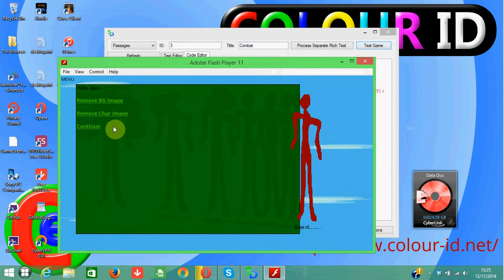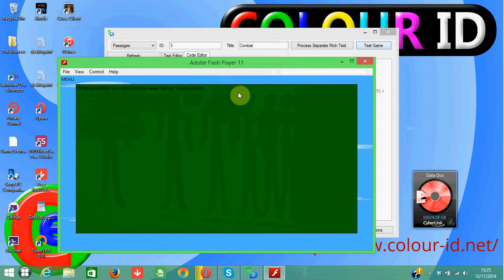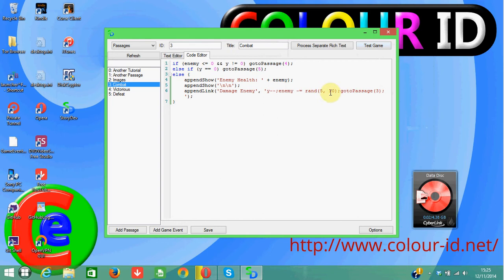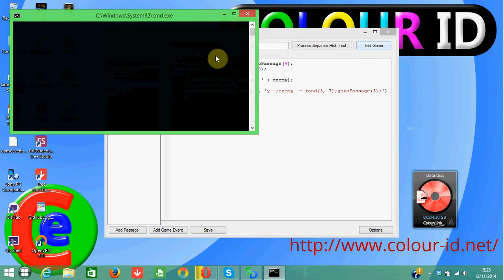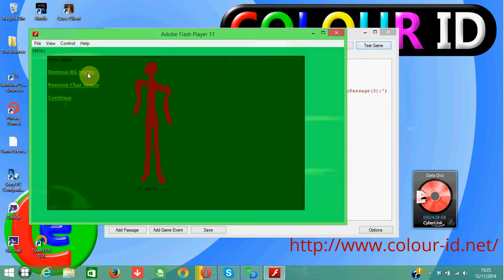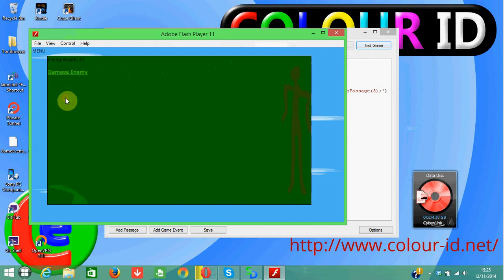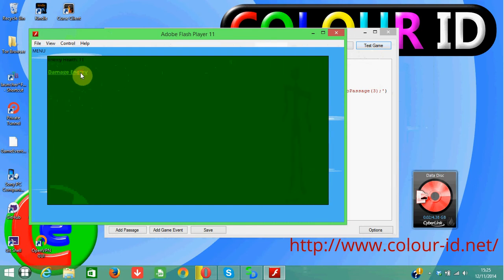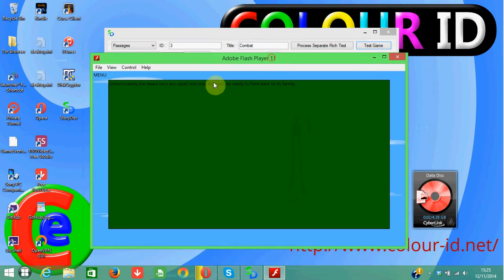Let's test it once more — continue, damage enemy. As you can see it rolled 10 three times in a row, which was very lucky. Let's change it to rand(3, 7) and see if we can manage it. After testing: it took five turns and unfortunately the beast tore us apart.